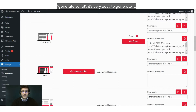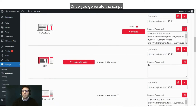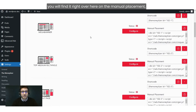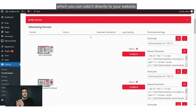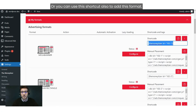But if you haven't generated the script, you will see a Generate Script button. It's very easy — just click on the button. Once you generate the script, you will find it right over here under Manual Placement, which you can add directly to your website. Or you can use the shortcut also to add this format.